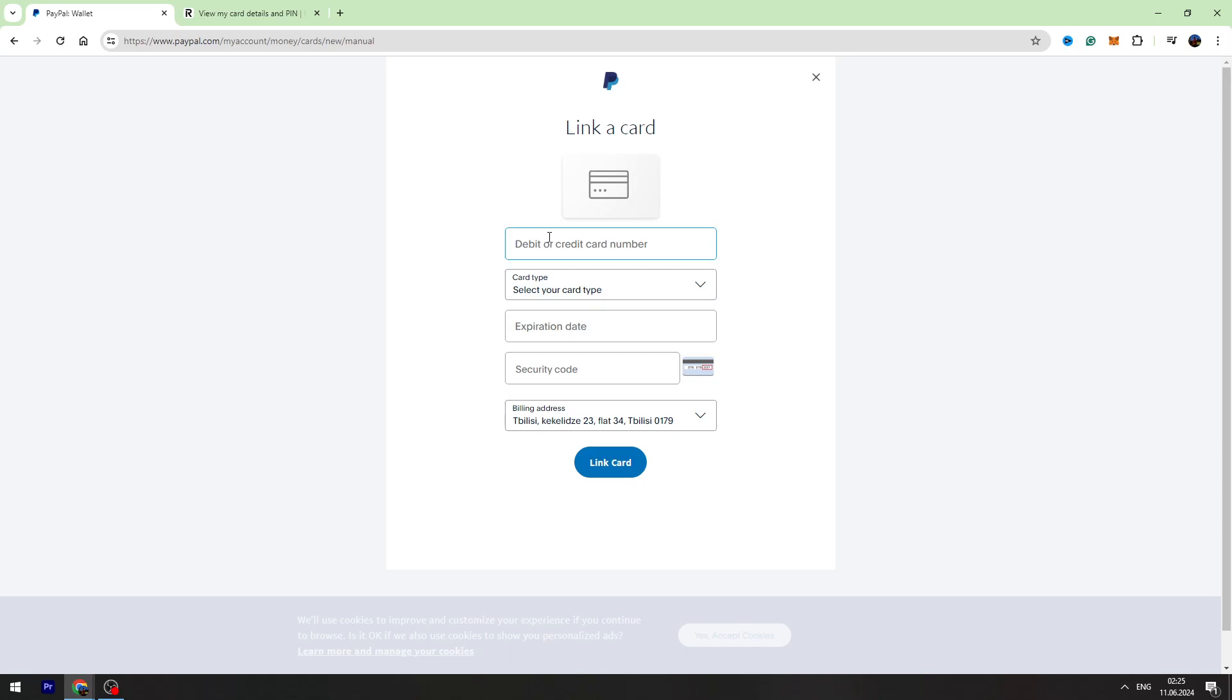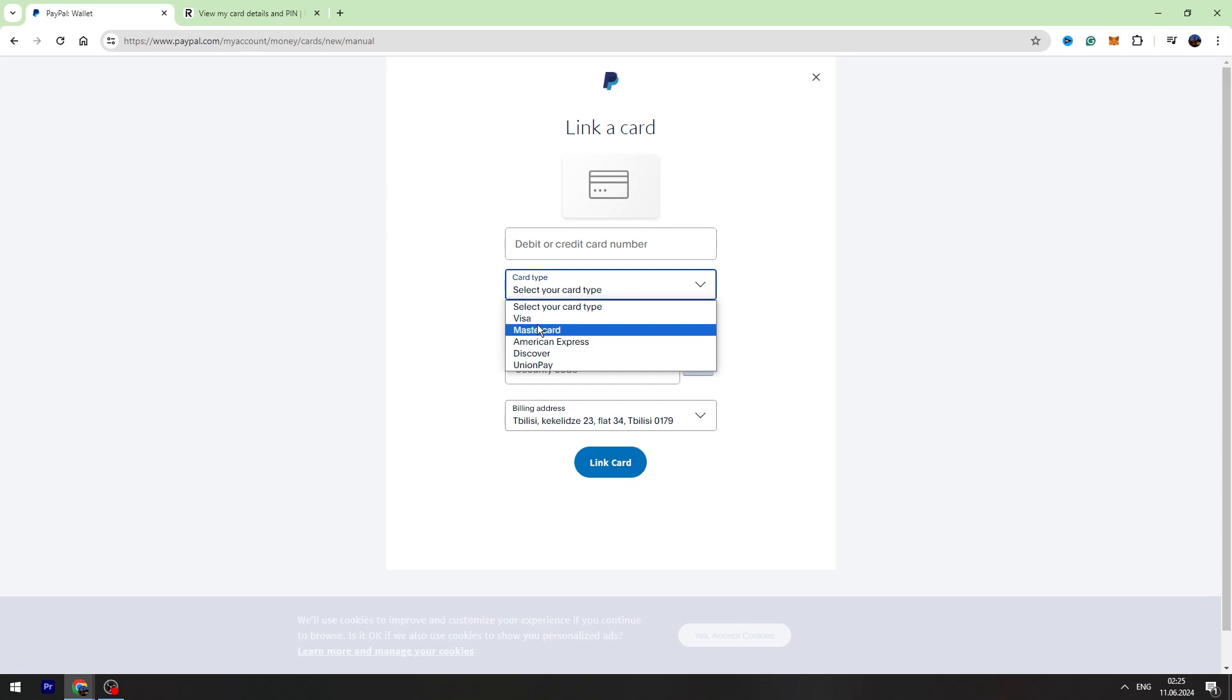In the first field, you need to enter your card number. Then you need to enter your card type, usually Visa or MasterCard. You need to enter your Revolut card expiration date, security code, and your billing address on the bottom.